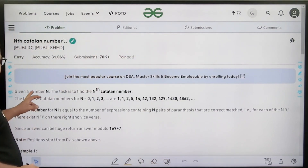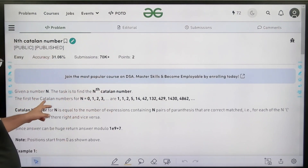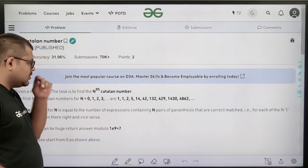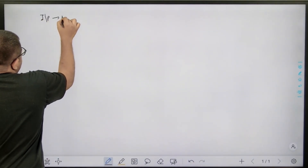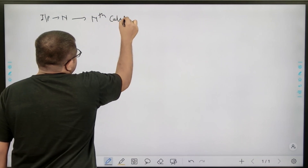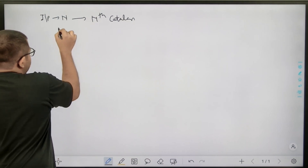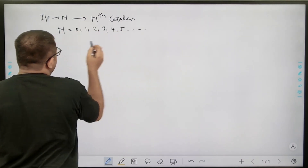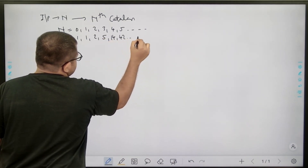The question says: given a number N, the task is to find the nth Catalan number. The first few Catalan numbers for n = 0, 1, 2, 3, and so on are 1, 1, 2, 5, 14, 42, and so on. So basically, in the input we are given a number N and we need to return the nth Catalan number — the nth number in this Catalan series. It is zero-based indexed.